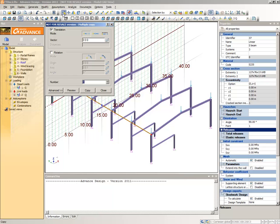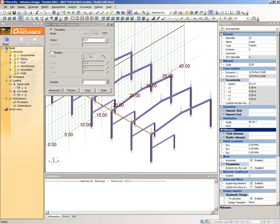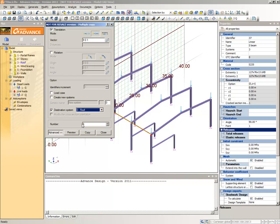Select the Copy command. Select the Translation Copy mode and select the second translation copy type by clicking the button shown. To define the copy vector, click here, then place the cursor on the two extremities of the first rafter. In the Number field type 6. Click Advanced, then select Destination System and select the Roof System from its drop-down list. Click Preview to check the effect and then Copy.